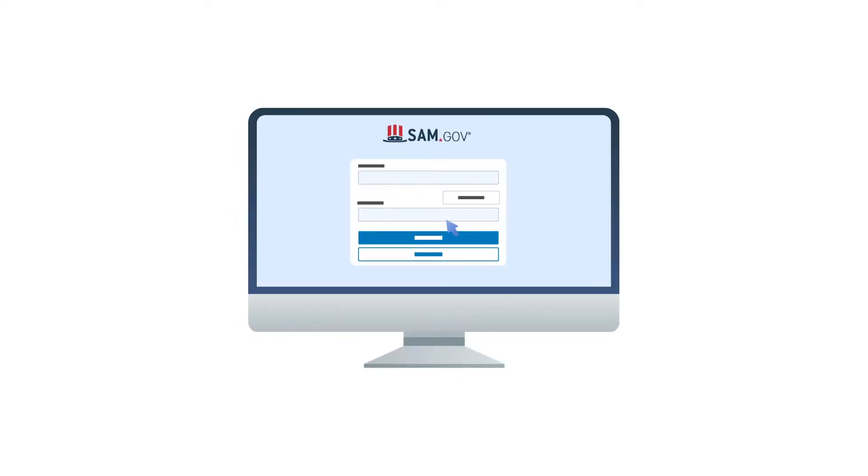In this example, we'll use vendors looking to identify new requests for proposals from U.S. government agencies at SAM.gov.